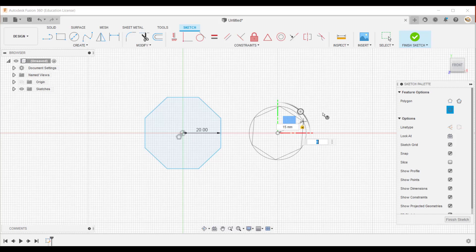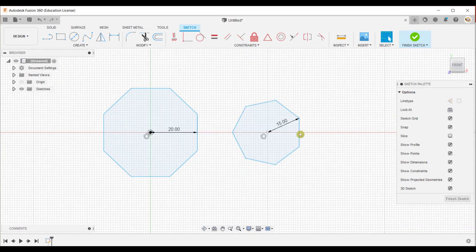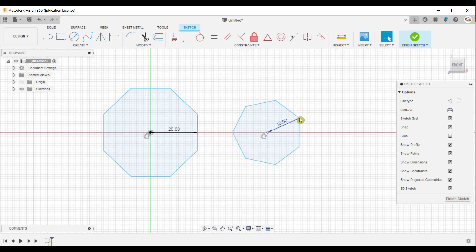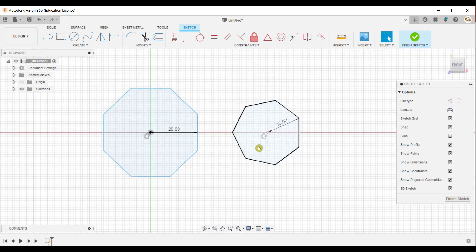Specify the number of sides — suppose 7 — and press Enter. The polygon is created, and notice that the dimension is shown from the center to this edge and from the center to this corner. These are two different methods: one is circumscribed and the other is inscribed.